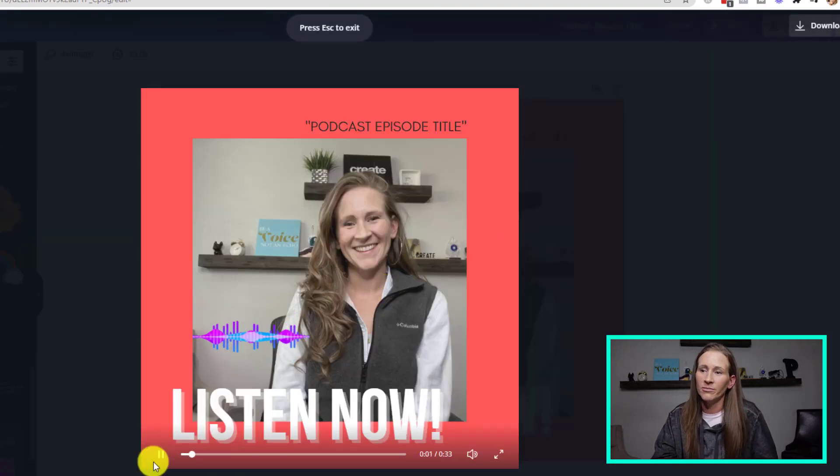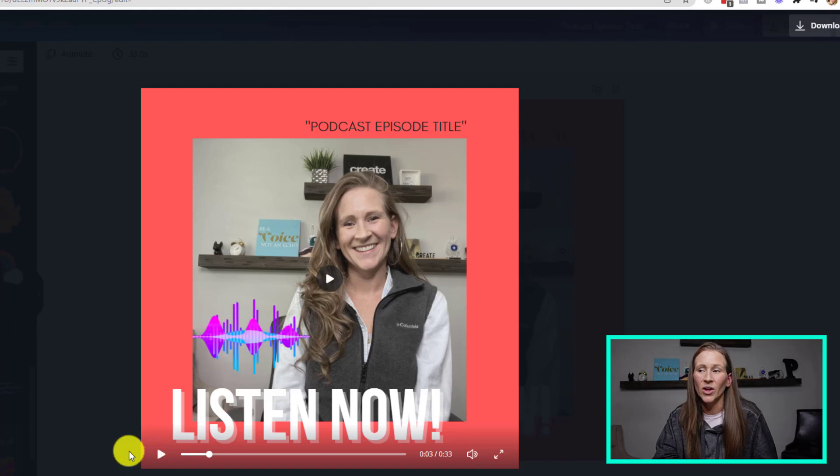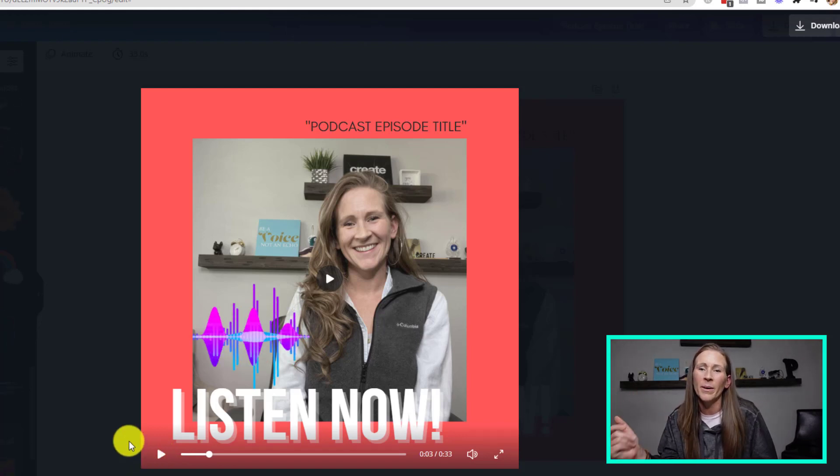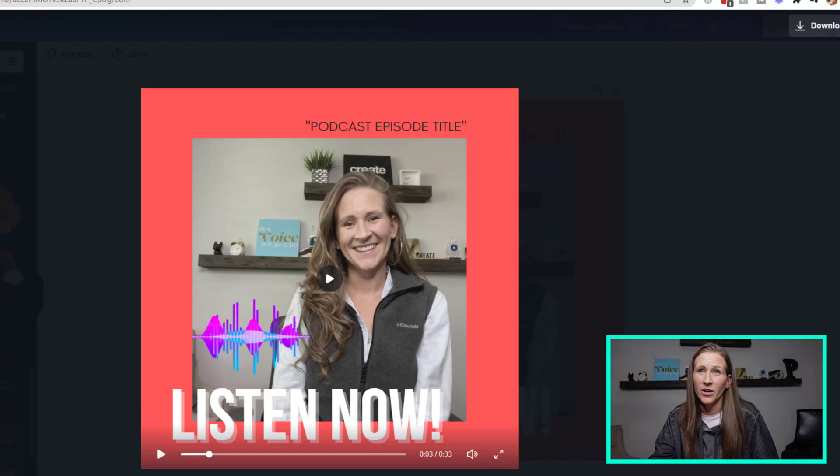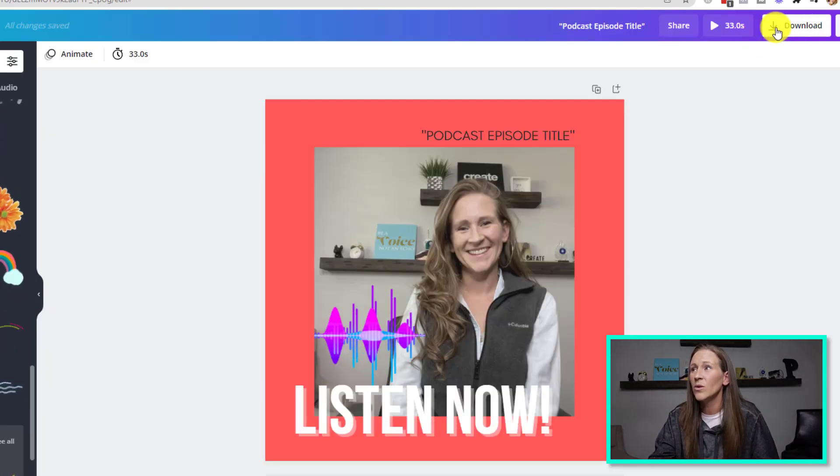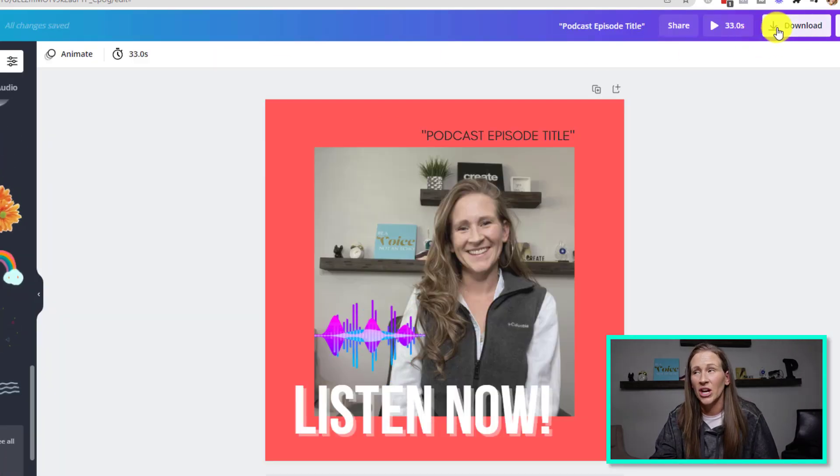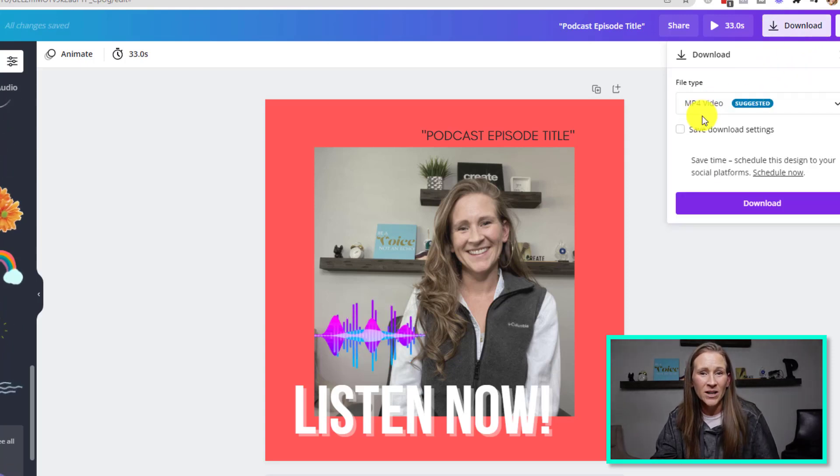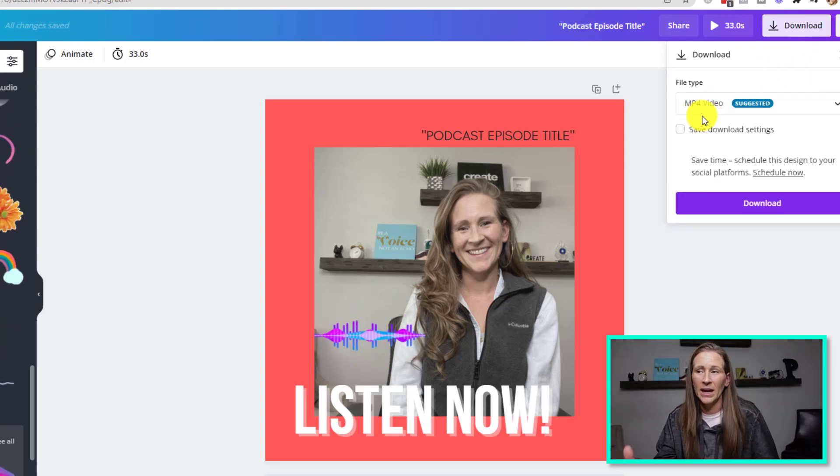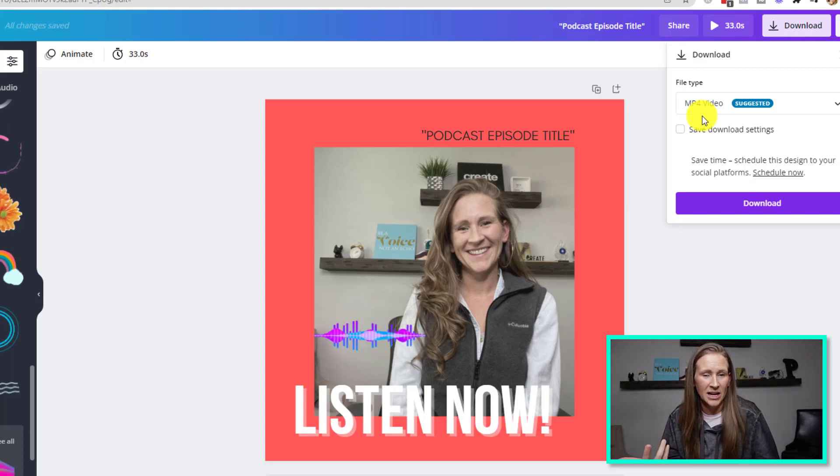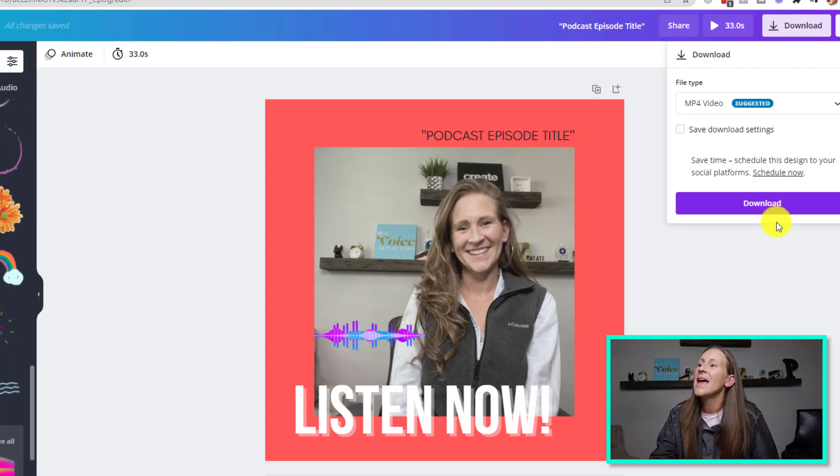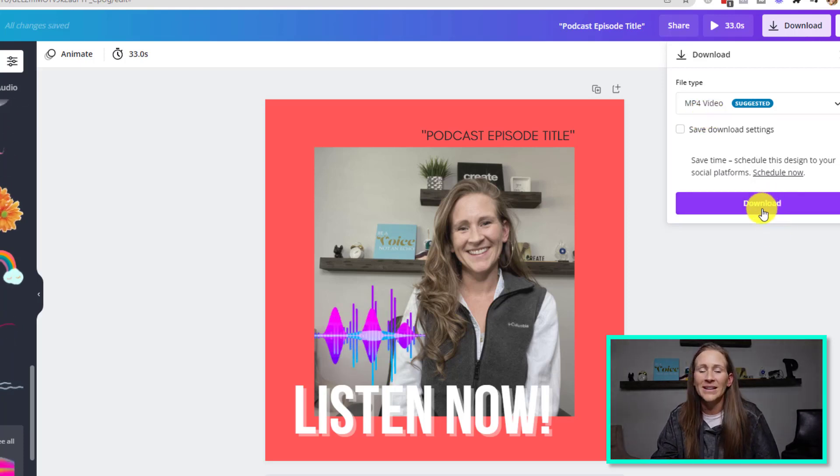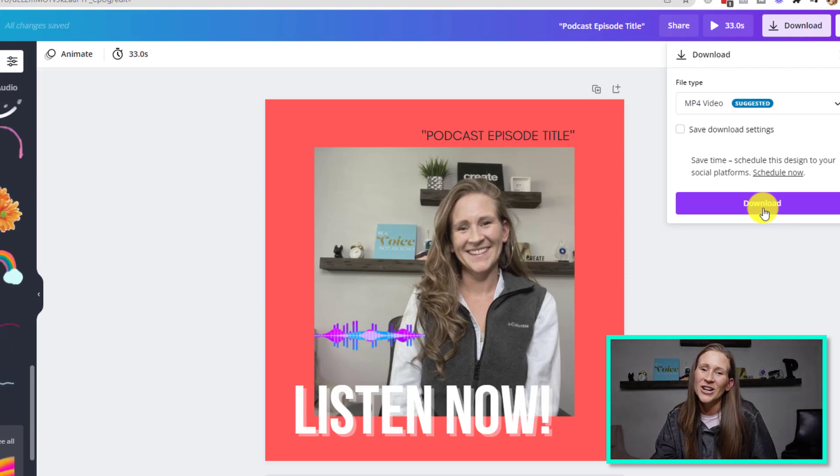And then what you would do is you could always play it. So there we go. It's a nice little preview of what it's going to look like that way you don't download it and you're like, oh my gosh, the text was wrong or whatever. I always recommend previewing it first. So I'm going to close. And then when you go over to download to share it, click download, make sure it's a video type that way it turns out because otherwise, you're just going to have a still PDF or an image. And then you're going to click download and be able to share it wherever you want to share your audio clip.